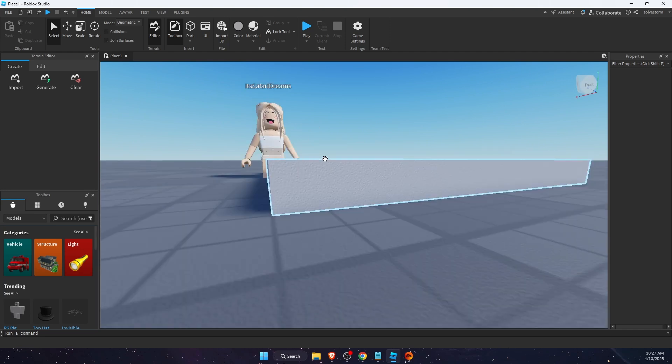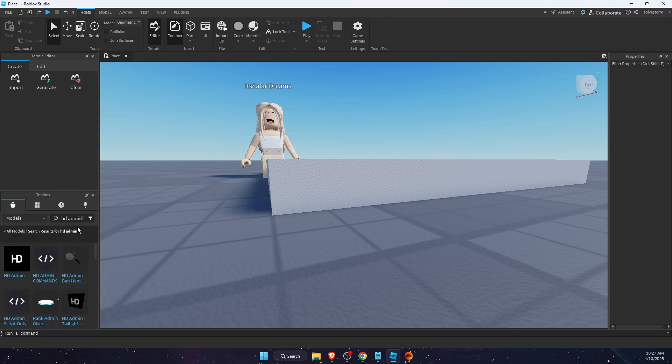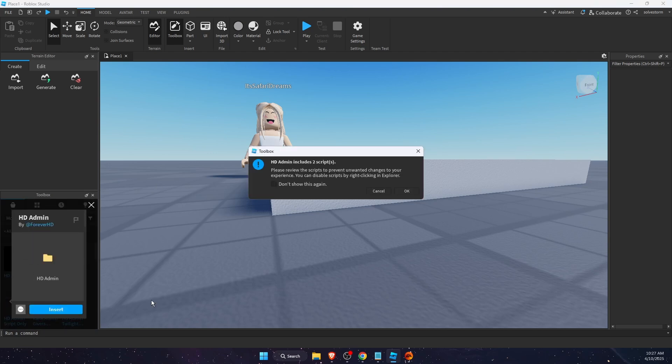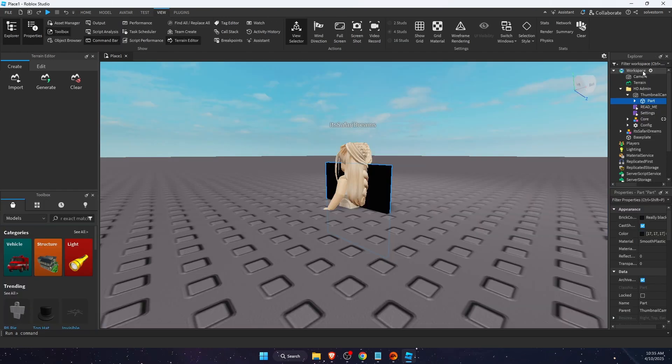First of all, you want to go ahead and go here on the toolbox. On the toolbox you want to search for HD admin and you want to go ahead and insert it, press OK.